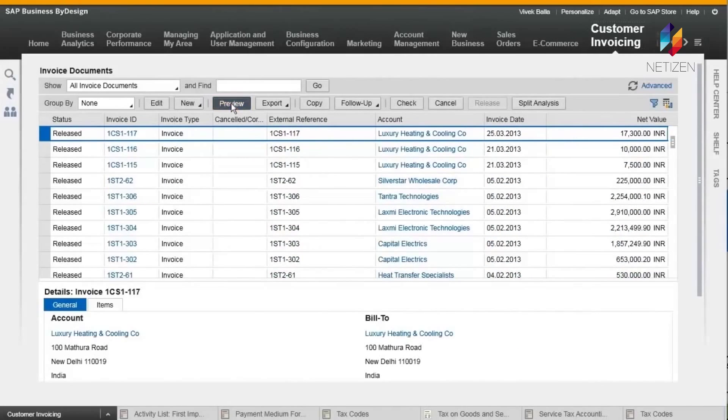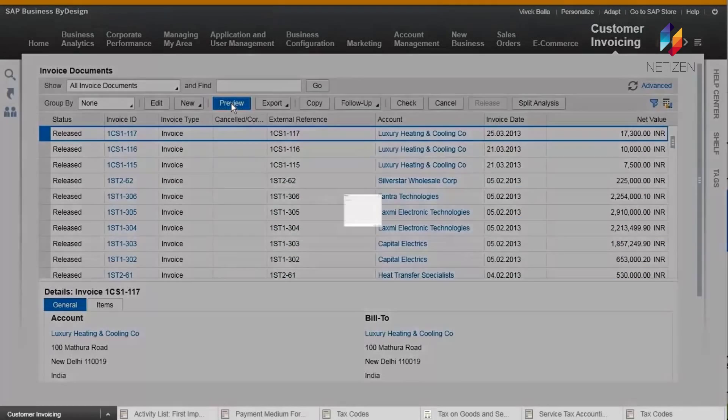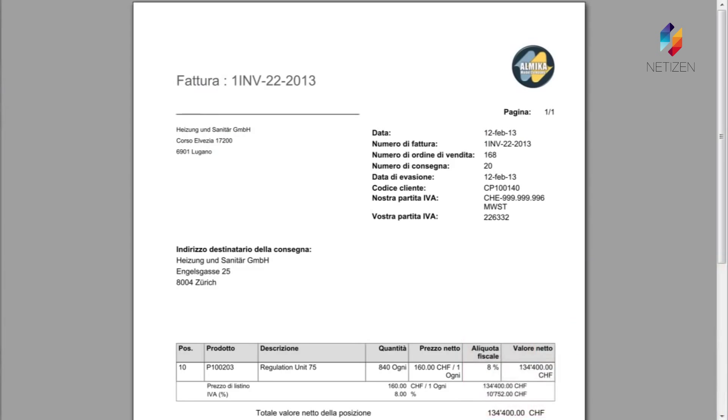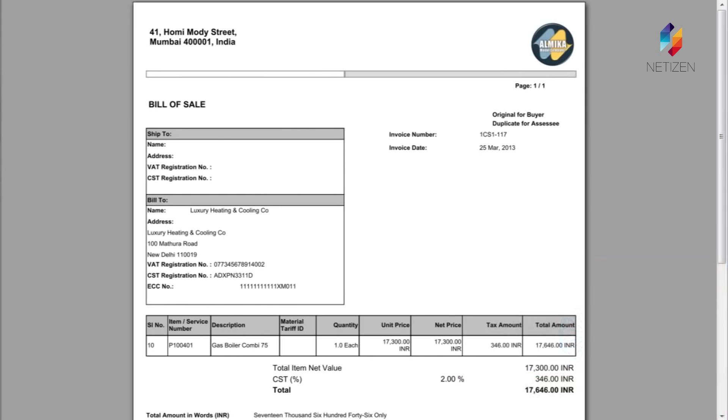Forms and reports customized according to local requirements, Business by Design enables your company to operate worldwide.